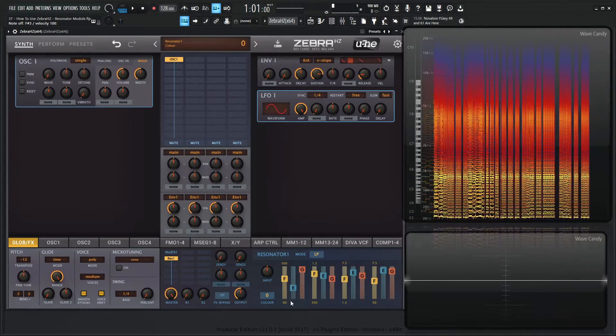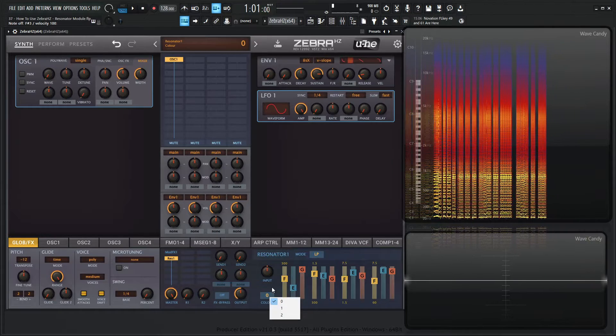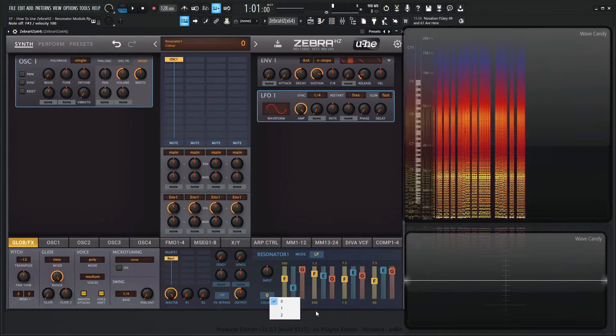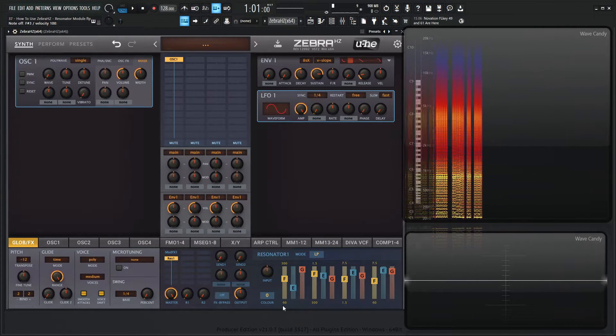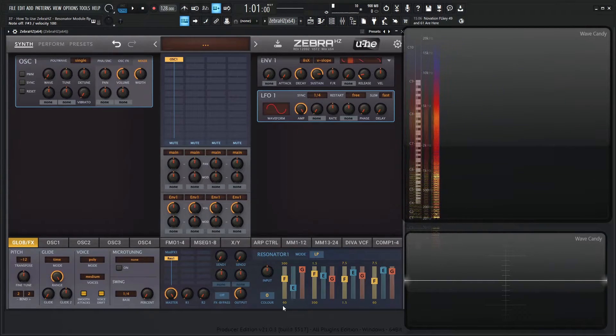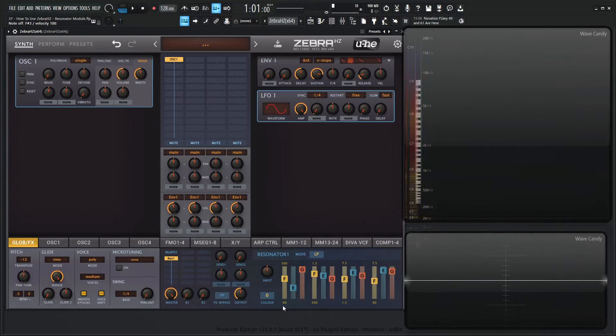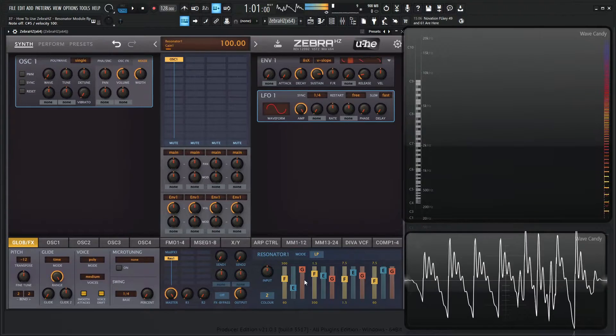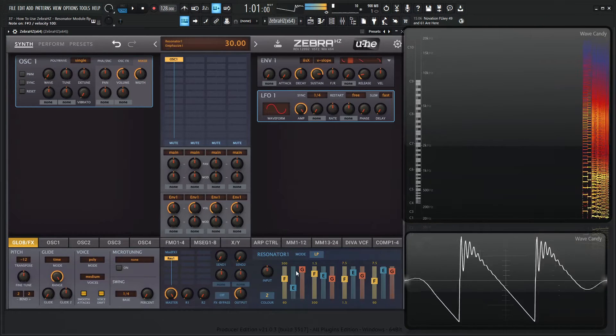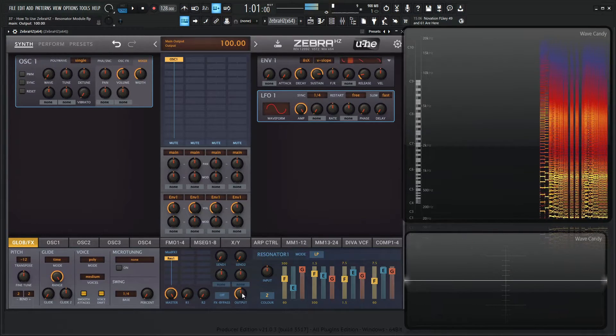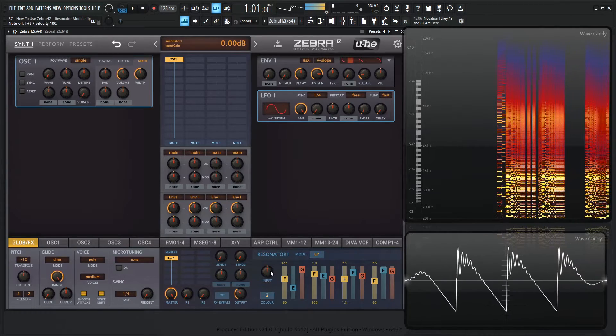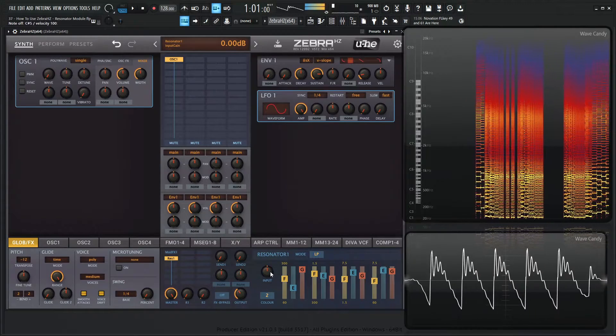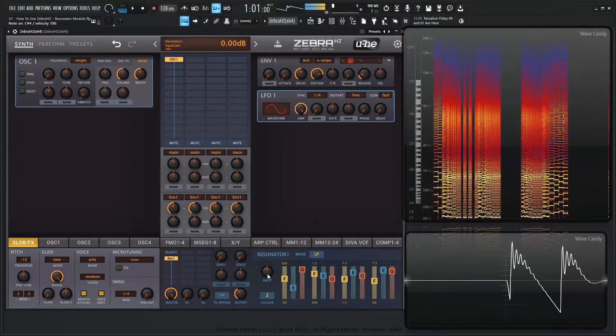And then we have this little button called color. This is three different analog filter models. Basically the higher color number, the more CPU it's going to use. So maybe go to two if you want something a little bit nicer. Bring this down just a bit here. And then we have our input knob for the input gain.